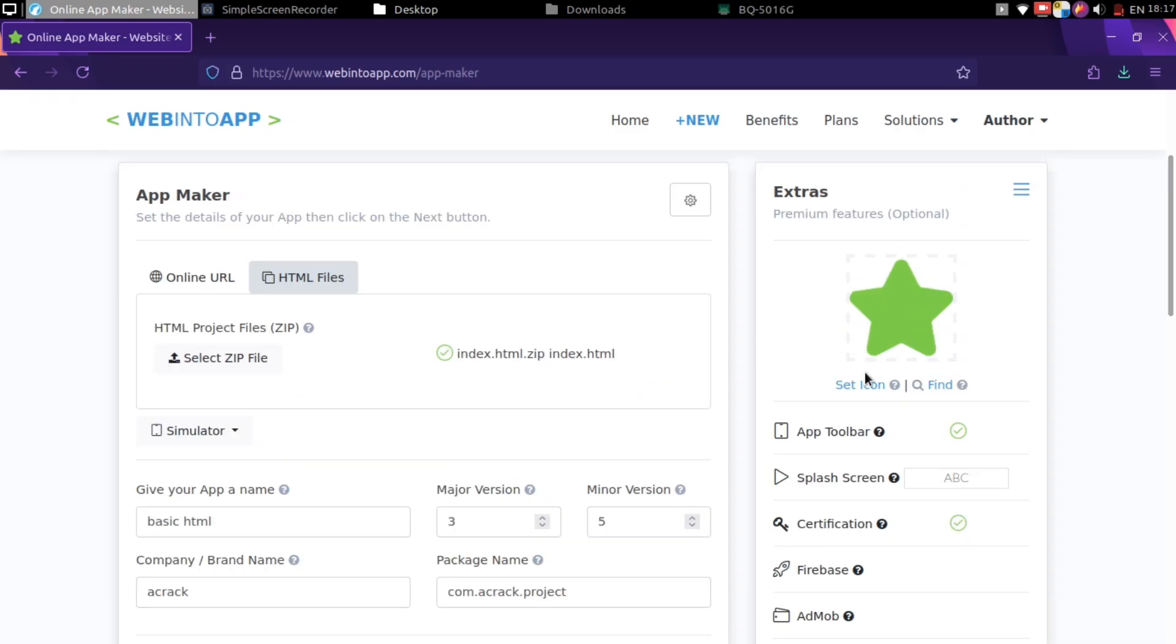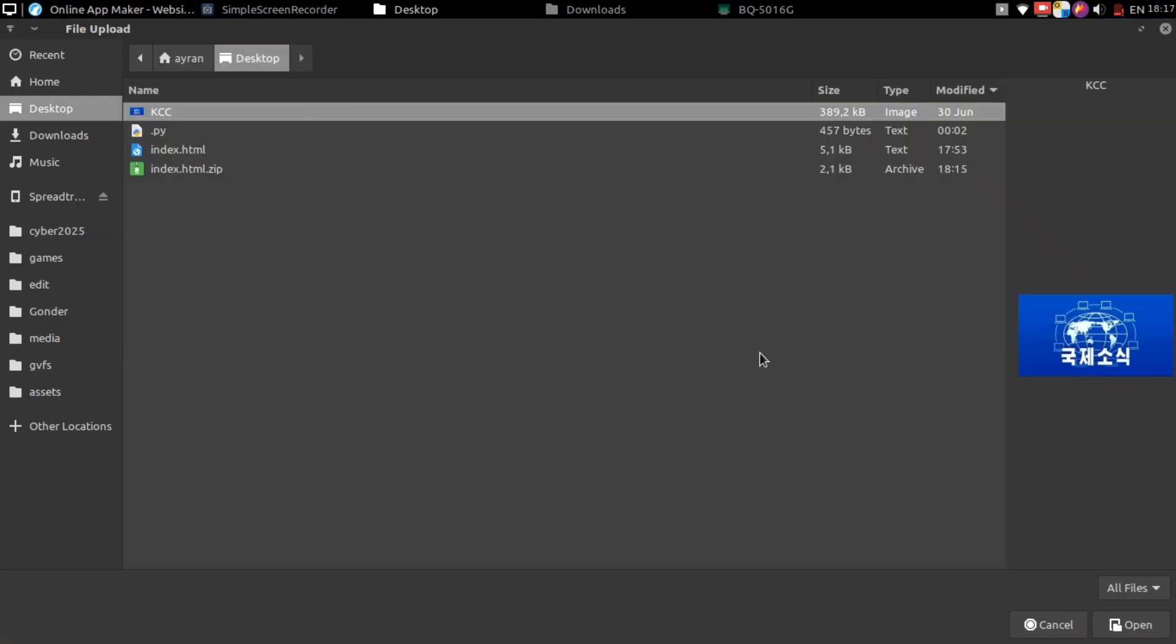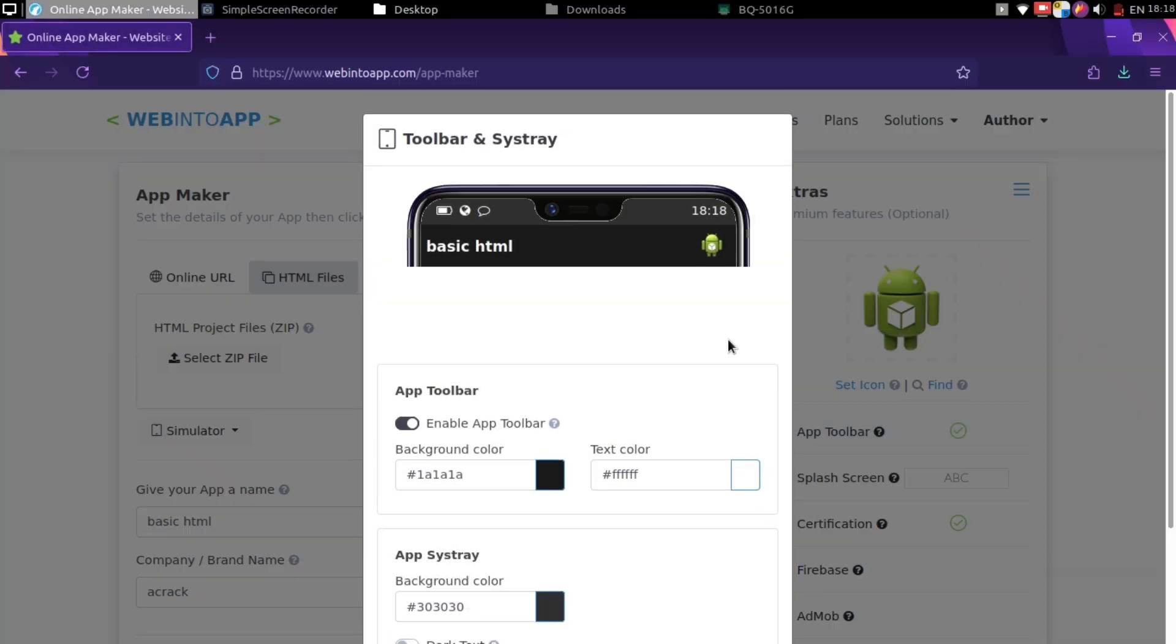You can set versions of your application. It could be any number. You can also change the app icon from here. It has some limitations though. I will select the only image that is ageable for this. As you can see, it is here.